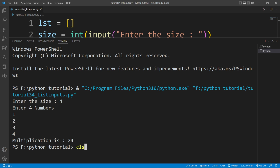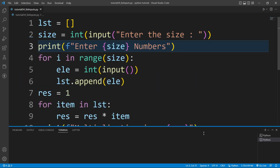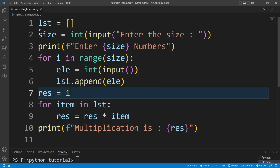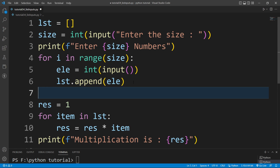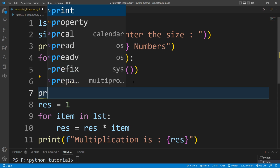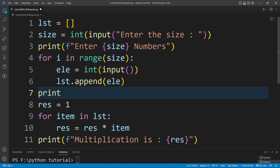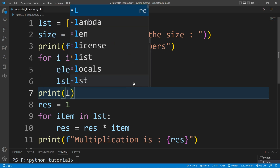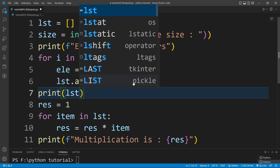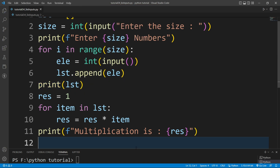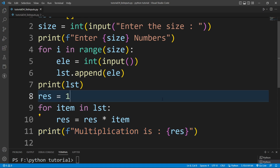In this way you can take input from the user and store that input inside a list. Let me clear the terminal. Now I want to print the list as well, so I'll add a print function just below the for loop and simply print the list.